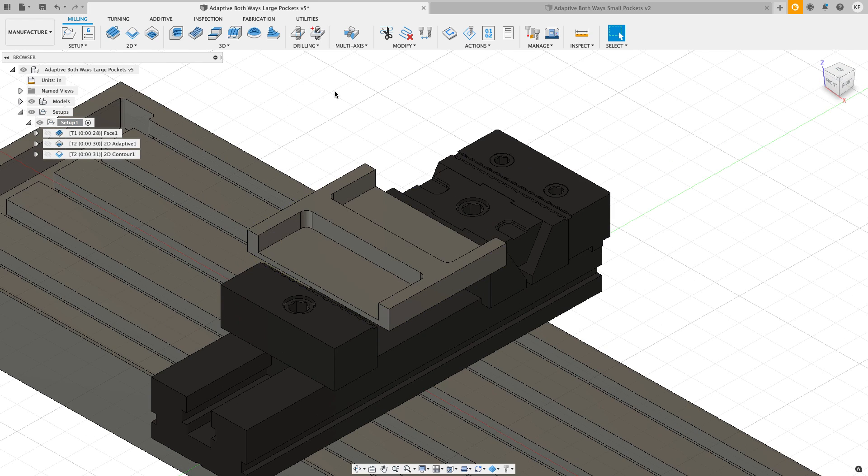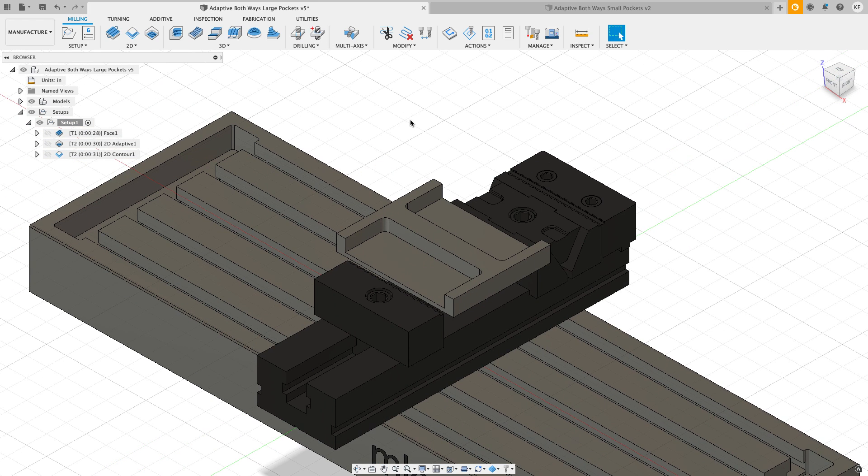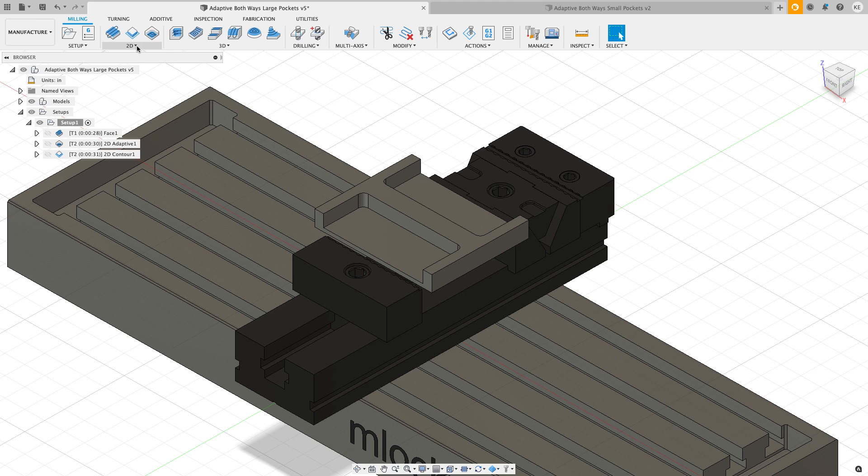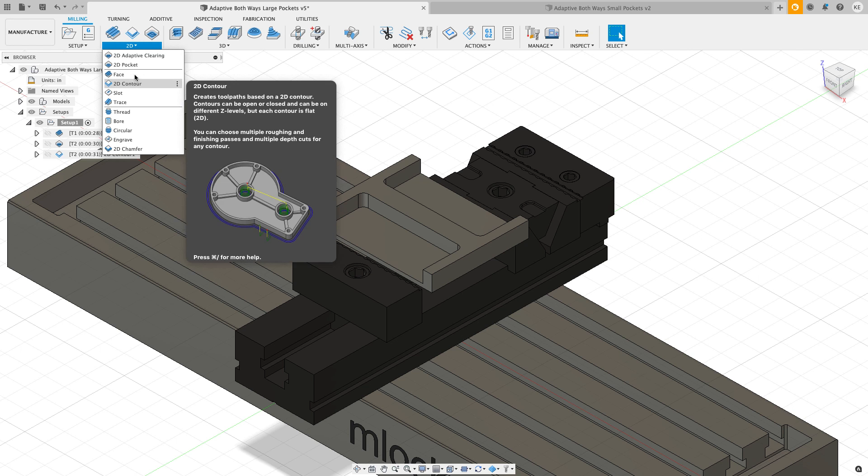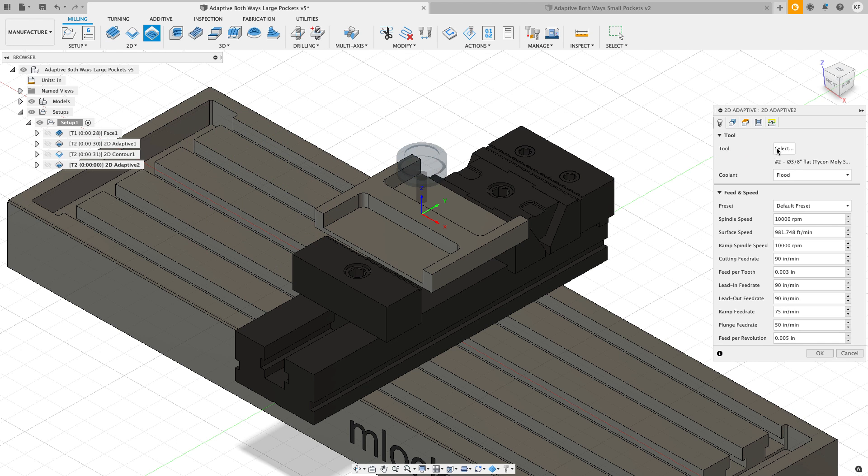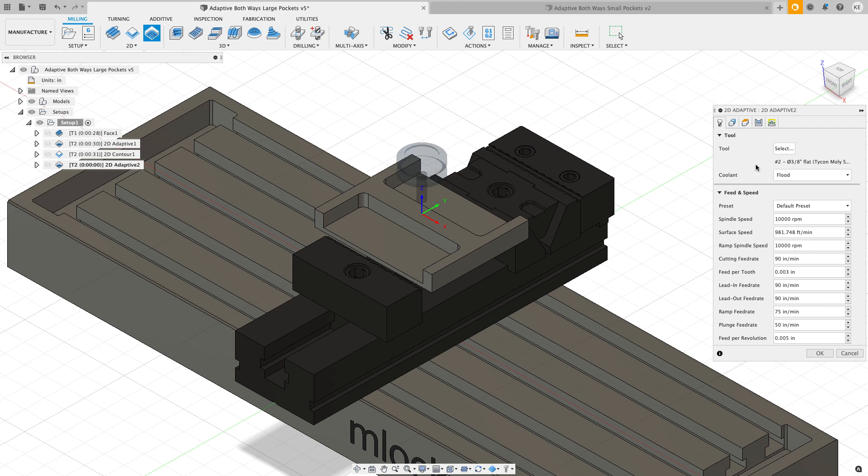Let's hop back over to this file and add some toolpaths. I want to start out by doing a one-way adaptive on this front pocket. I'm going to go to the 2D menu and I'm going to select 2D adaptive clearing.